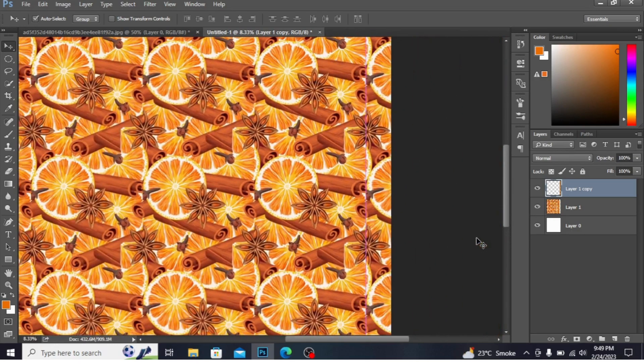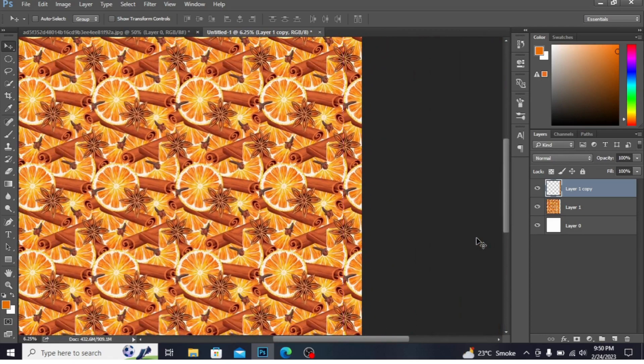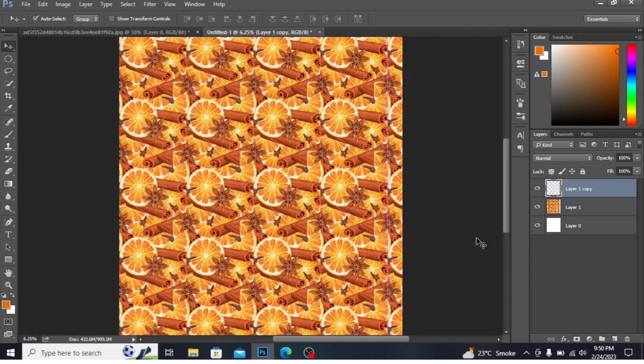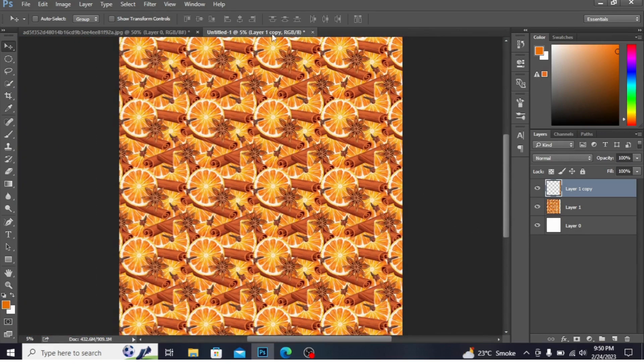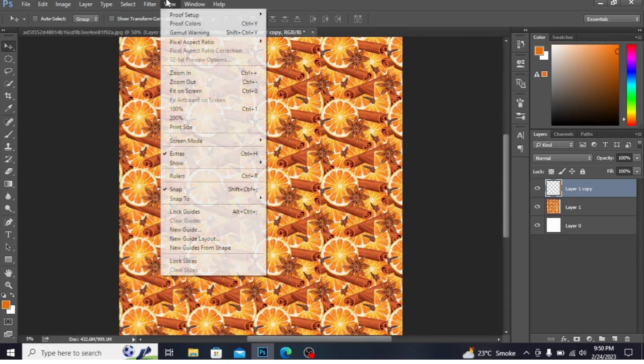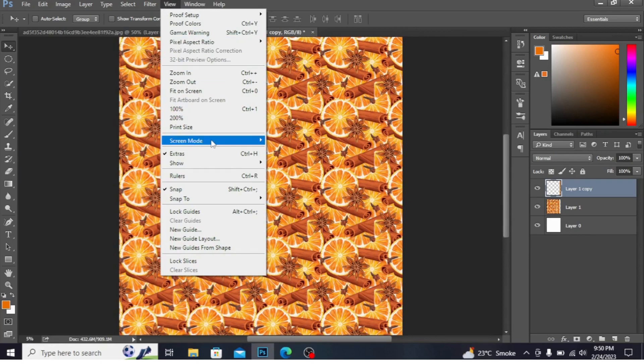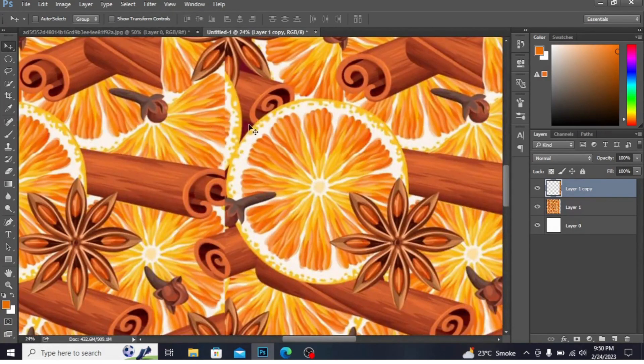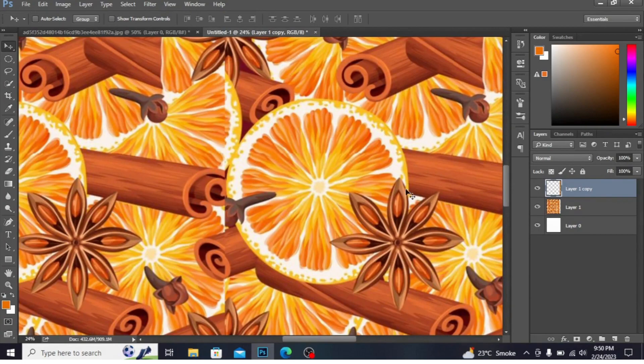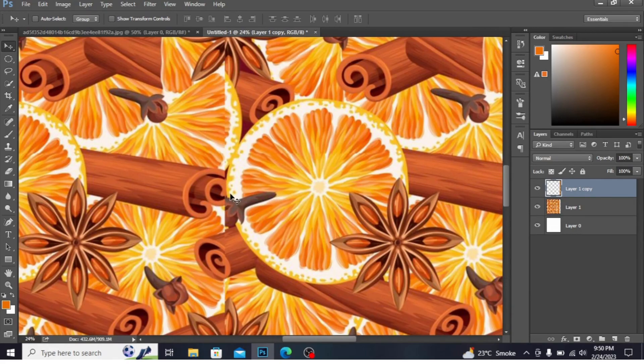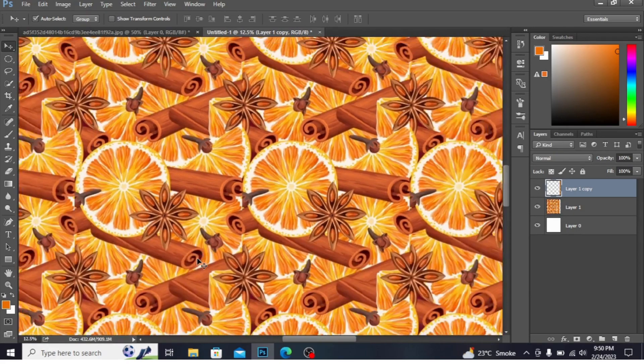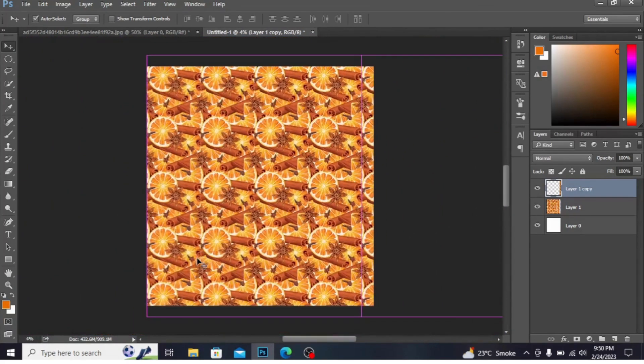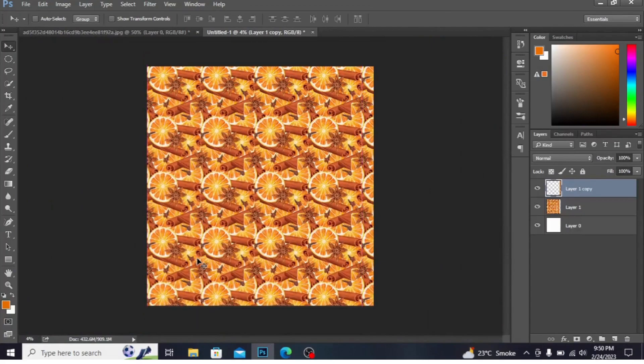Press Ctrl minus to zoom out. You can go into the View and Print Size. By pressing this you can see the actual image of the print size. Like if this is printed on any dress, this size would be on the dress. OK, press Ctrl minus to zoom out.